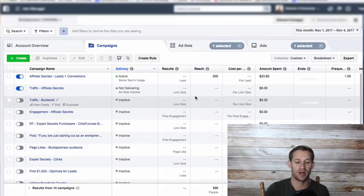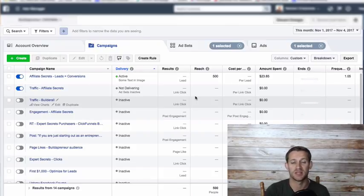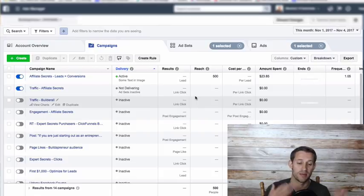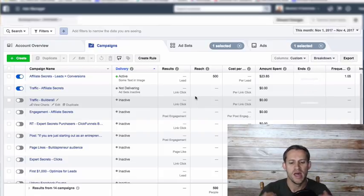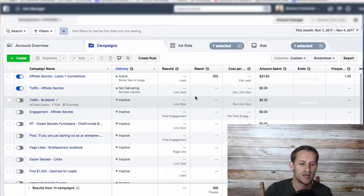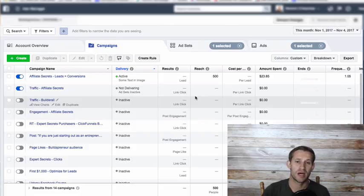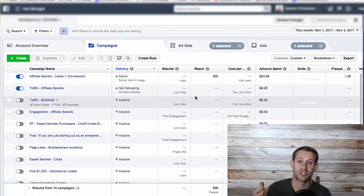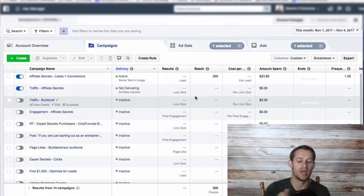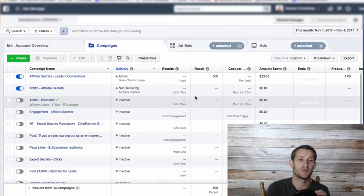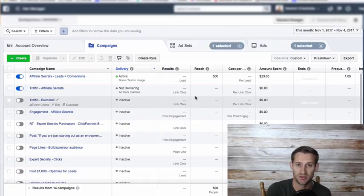Facebook retargeting is basically a no-brainer. Every business on the planet should be using it if your audience uses Facebook, which pretty much every business's audience does. What retargeting is, is basically anyone that's come to your site, you can identify certain pages and run Facebook ads to the people that made it to those pages.